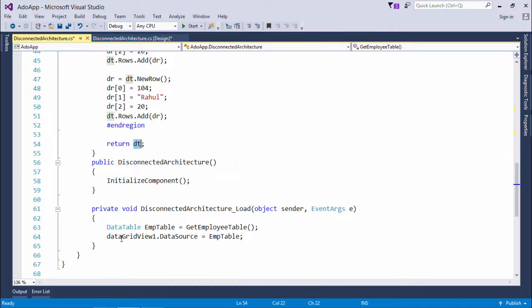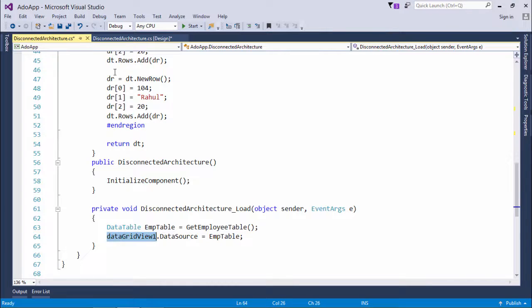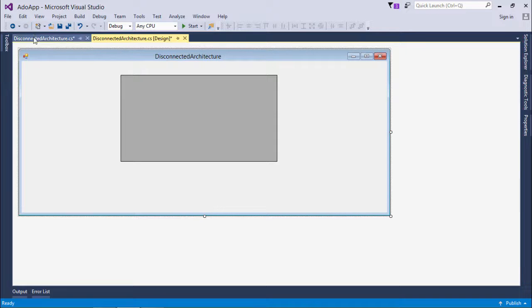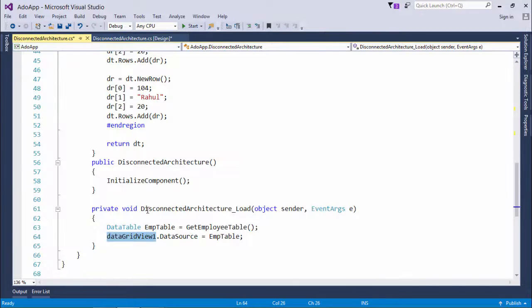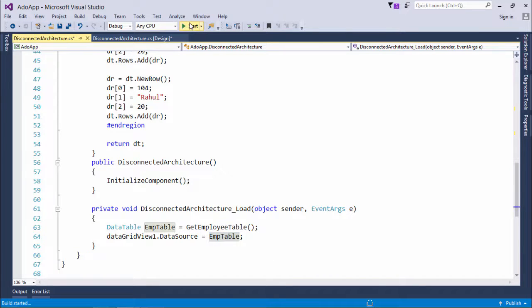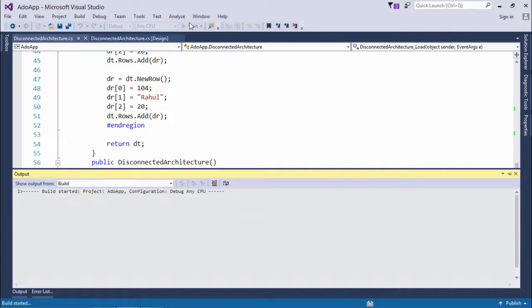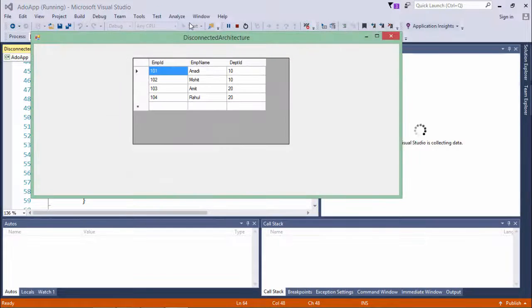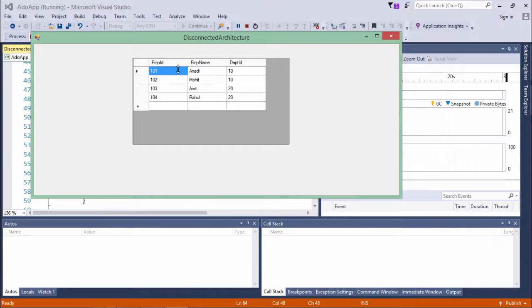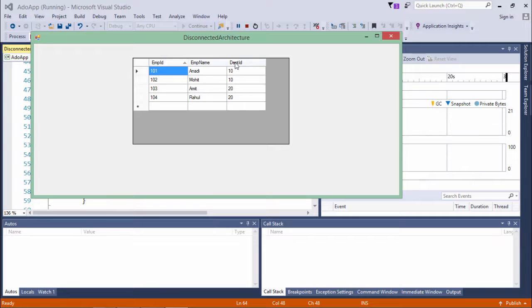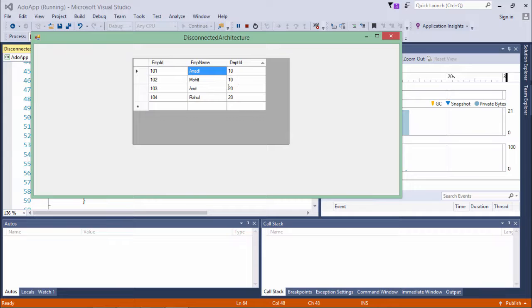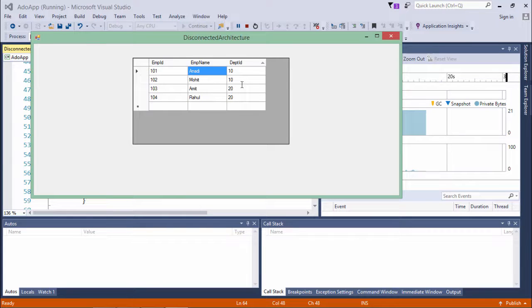And later, what can I do is, in data grid view, which I have already taken in my form, I will just set the data source to the emp table. So now, let's execute this one. And here, you can see, all the three columns with the same heading, that is emp id, emp name and department id, dpt id, along with all the same four records, are being displayed here.